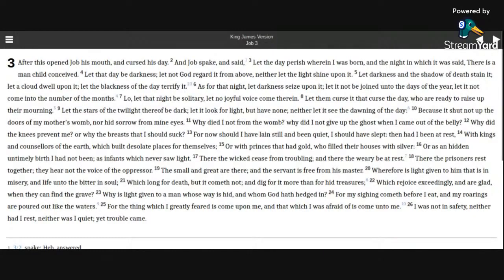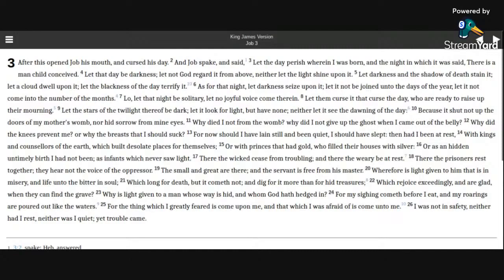With kings and counselors of the earth, which built desolate places for themselves, Or with princes that had gold, who filled their houses with silver. Or as in hidden untimely birth I had not been, as infants which never saw light.